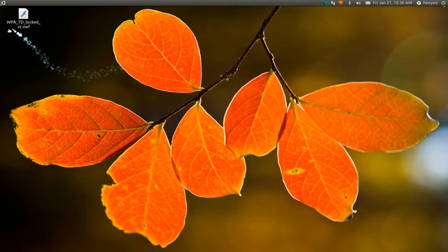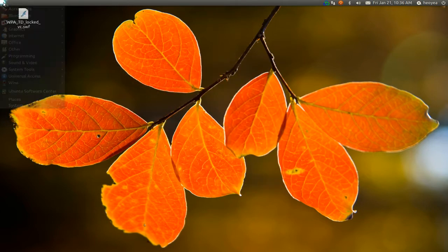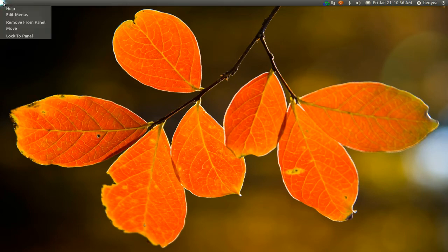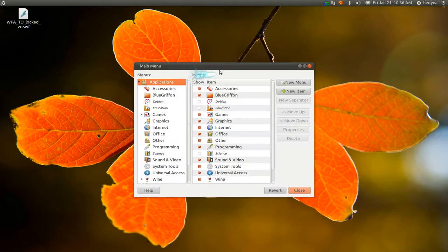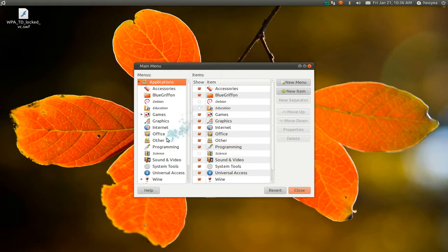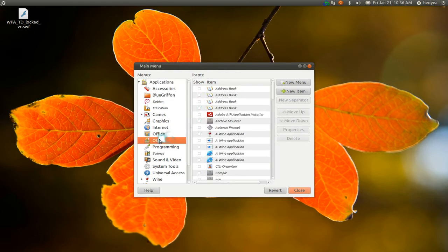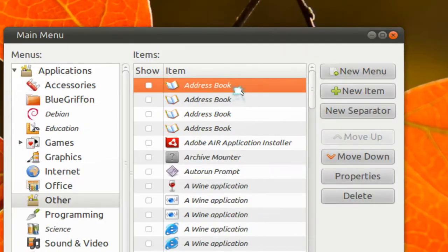One way is to go into your menus here, just right click on it and it says Edit Menus. And in here you go to the Other here and then you can actually delete it from here.